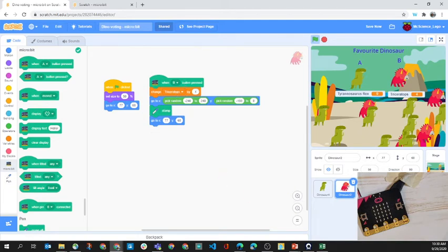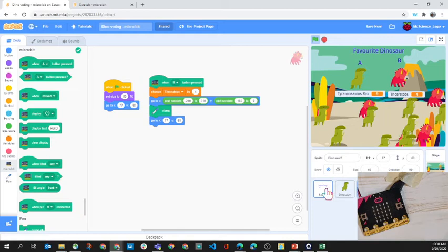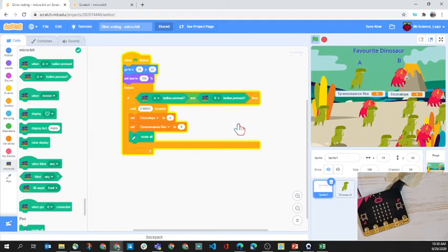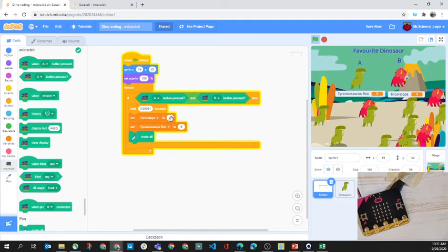This last sprite, which you sort of can't see, I'll just move it over here, is our favorite dinosaur sprite. If we click the A and B together, so they have to be pressed at the same time, it will wait a very short time and then set them to zero.